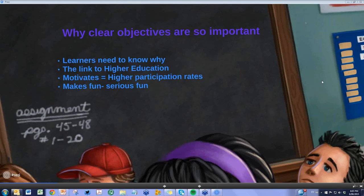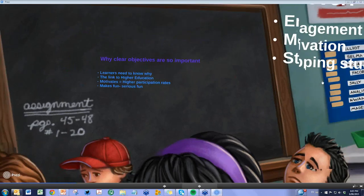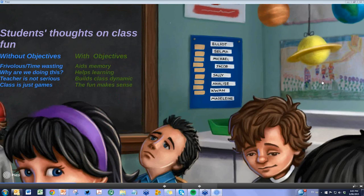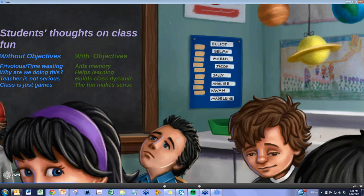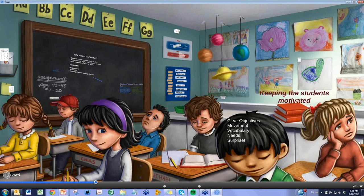Movement in the classroom is also an important area. But first, let's talk about student thoughts on class fun. Sometimes students don't understand why we're having fun. Without objectives, students can feel the class is just frivolous or that we're wasting their time. Whereas when we have objectives alongside the games or activities we bring into the EAP classroom, we can show students that we're aiding their memory, helping their learning, and building a good class dynamic using teamwork.